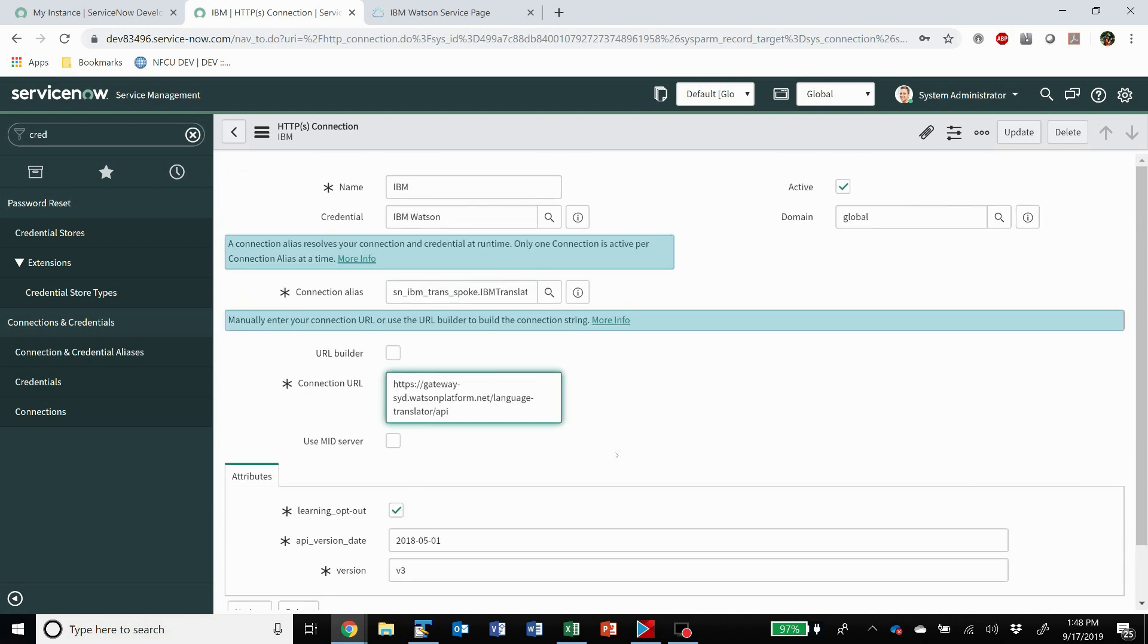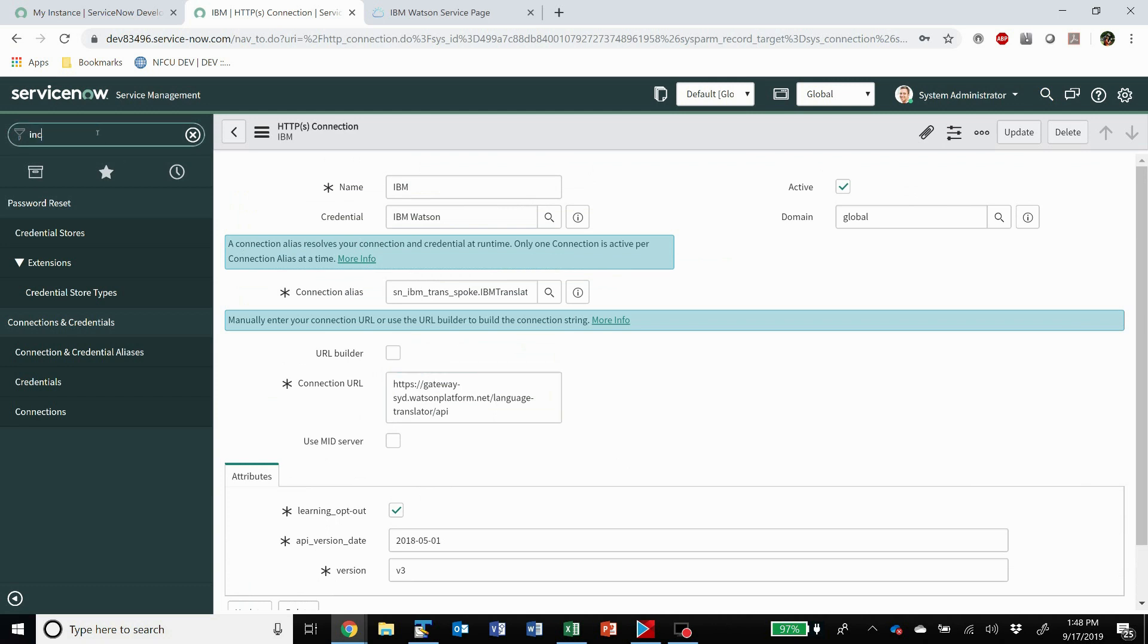Once you've got all of that set up, you need to then add this dynamic translation to a field. So I've gone ahead over here in Incident.